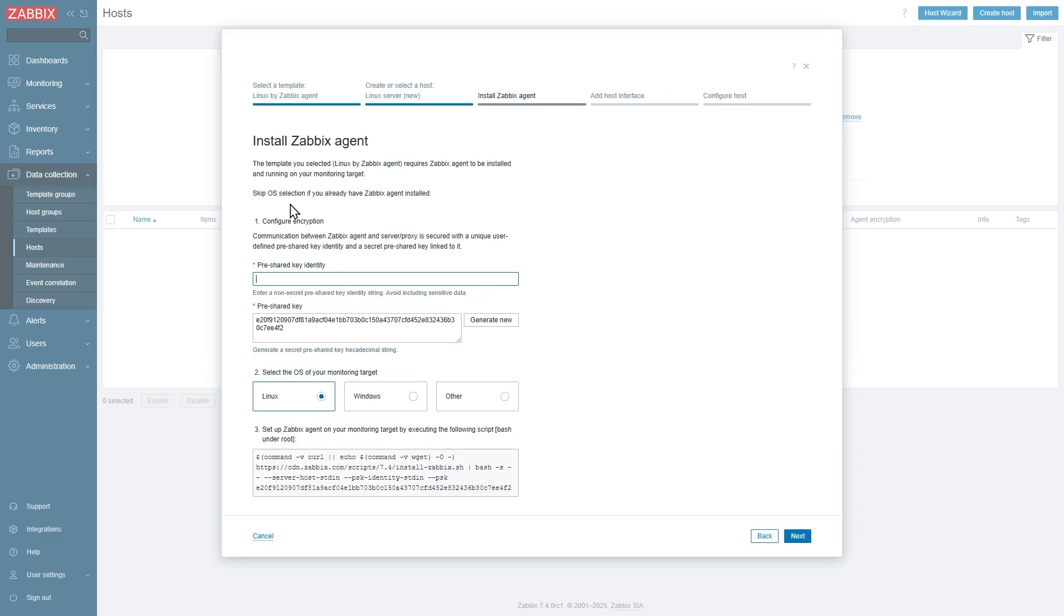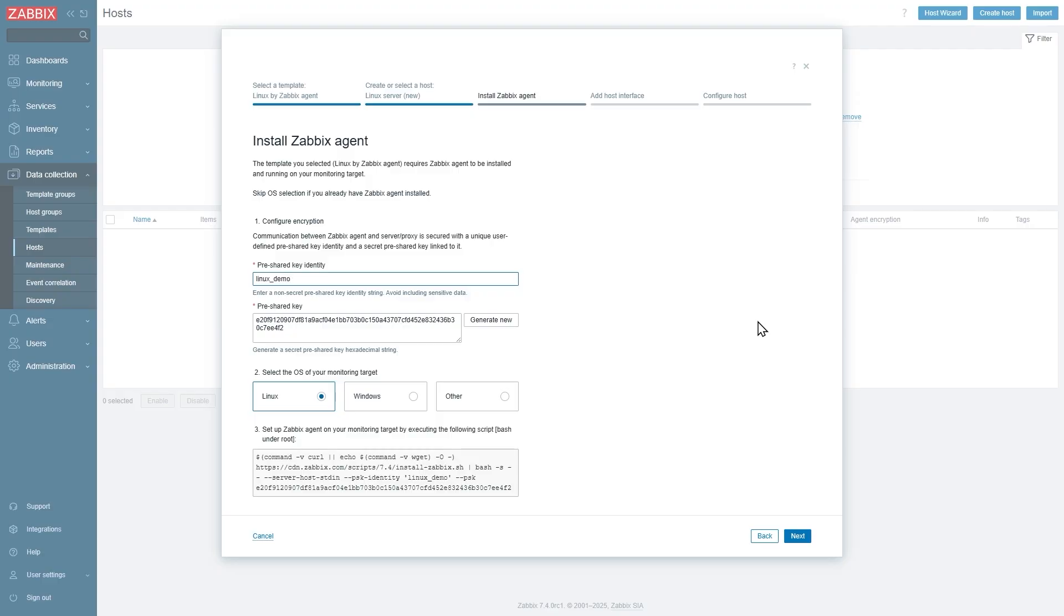Over here we have the option to configure encryption. Let's configure our pre-shared key. The identity and pre-shared key is already generated over here. If we want, we can generate a new one, but I'm going to call this Linux demo. This will be my pre-shared key identity.